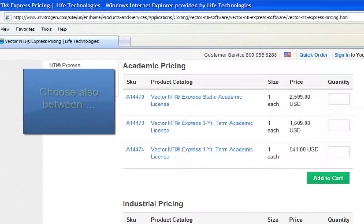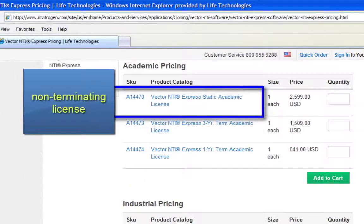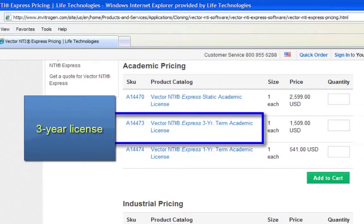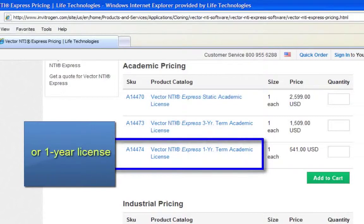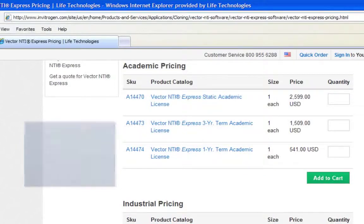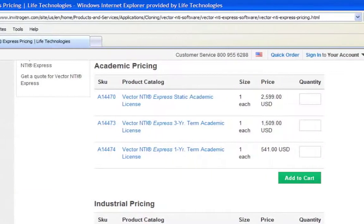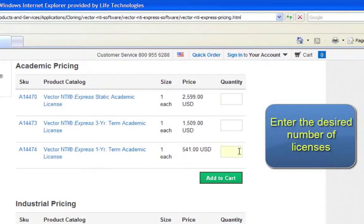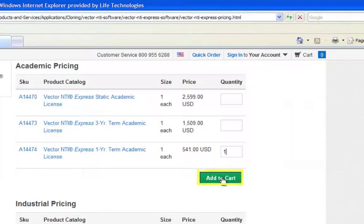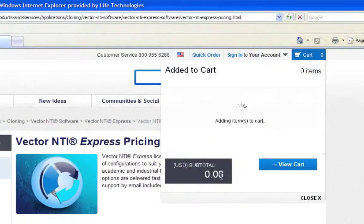Then choose between a non-terminating license, a 3-year license, or a 1-year license. Enter the desired number of licenses and click Add to Cart.